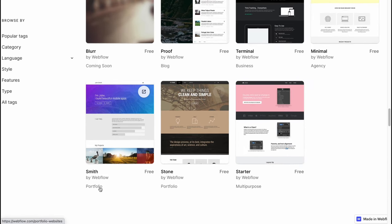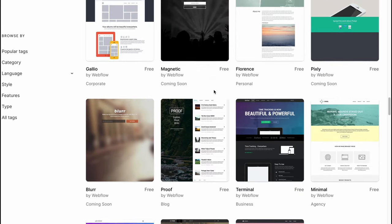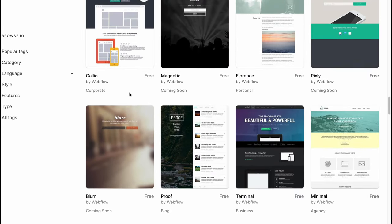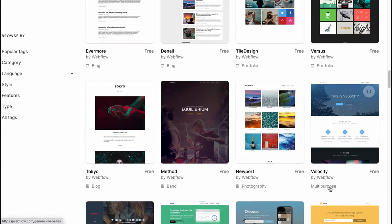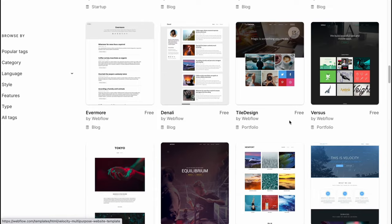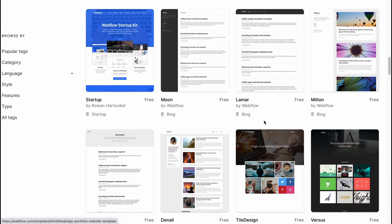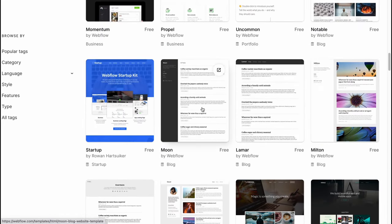They're also for different categories. We can find multipurpose, portfolio, agency, business, blog, coming soon, personal, corporate, app, mobile, and more. Everyone can find something which is suitable for them.